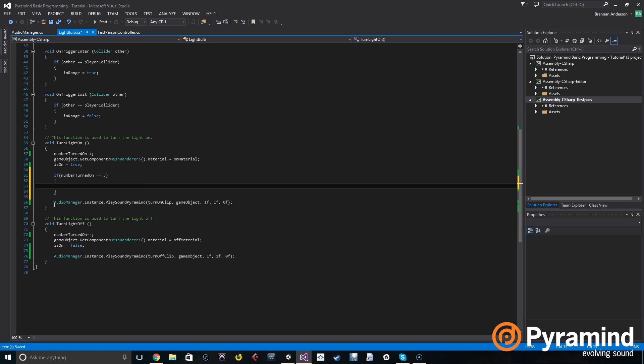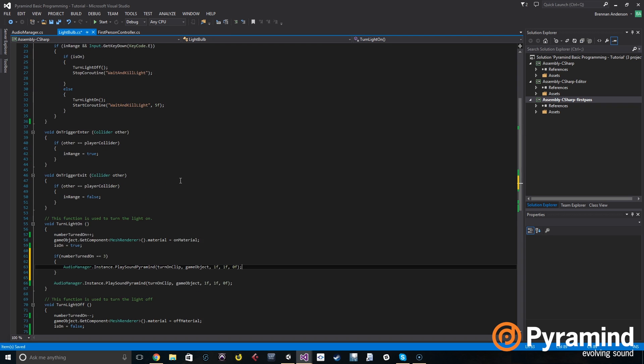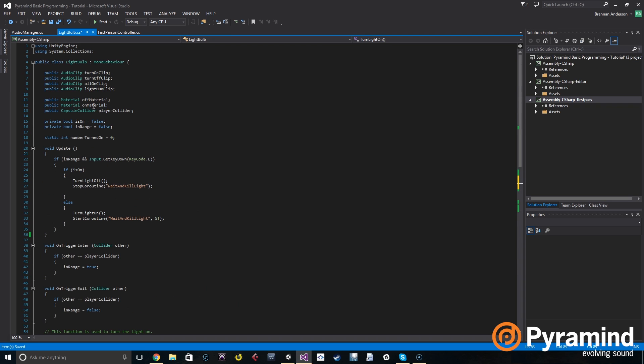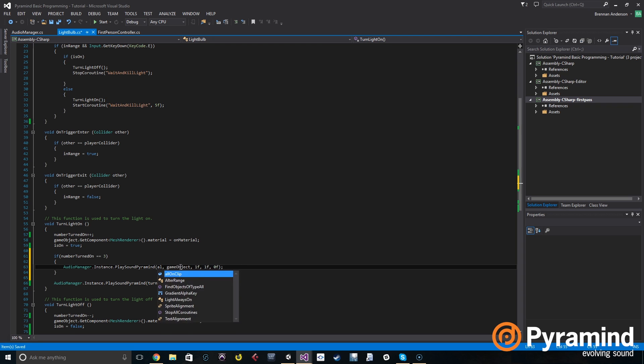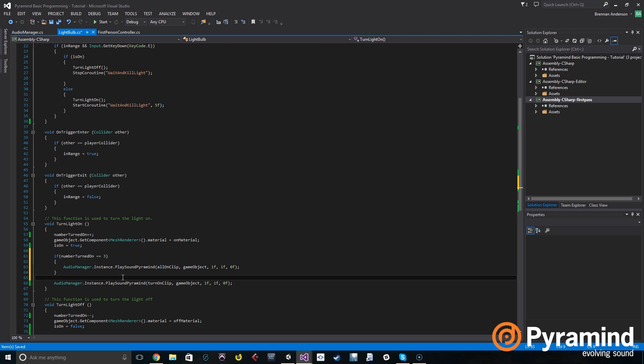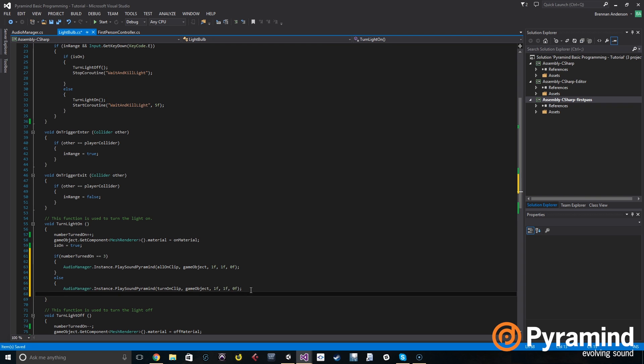So if that number equals three, we're going to play a different sound. Let's copy this, paste it here, but instead of turn on clip we're going to do all on clip. So if the number of lights turned on equals three, we're going to play the all on clip sound. Else, or otherwise, we're going to play our regular light turning on sound.